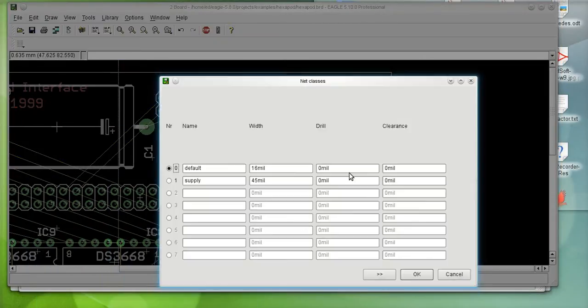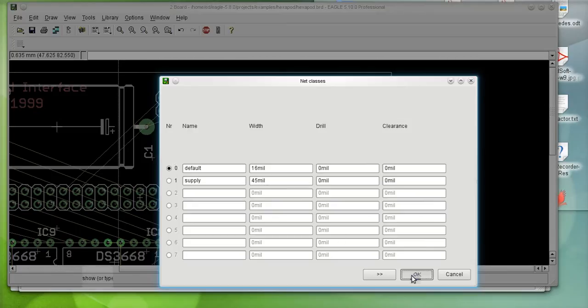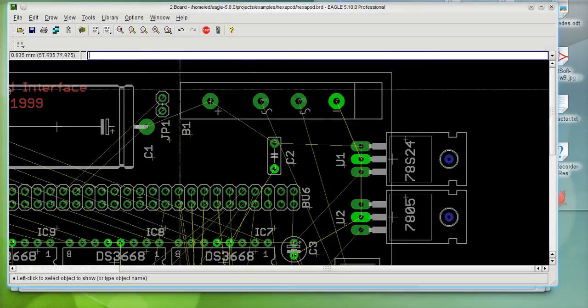According to my net classes, it's assigned to route that line at 45 mil. So, let's see if it actually does that.